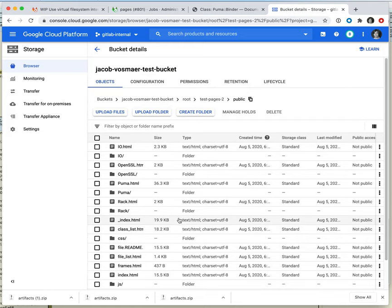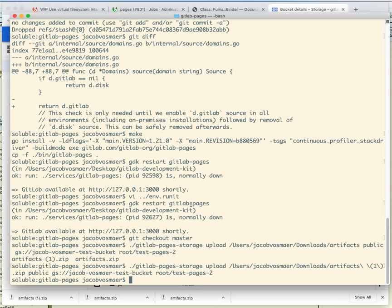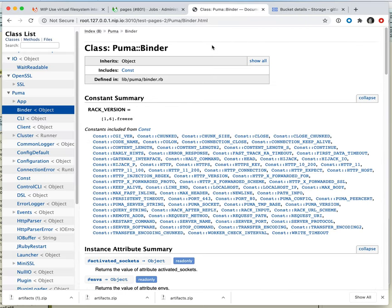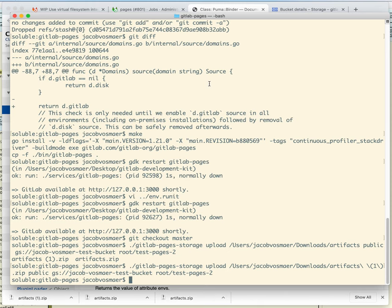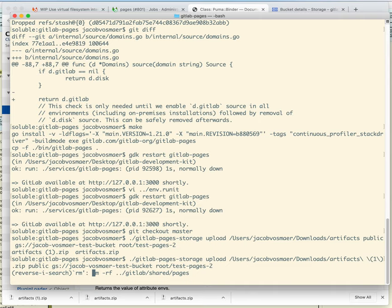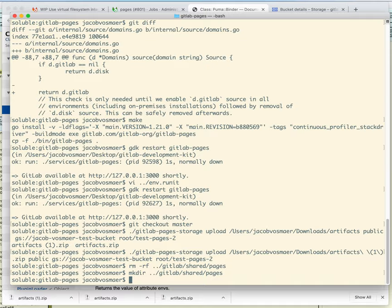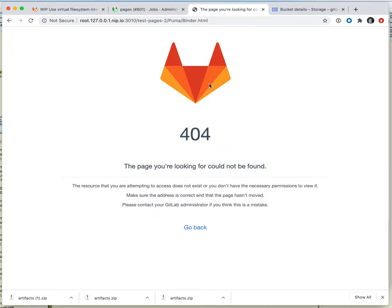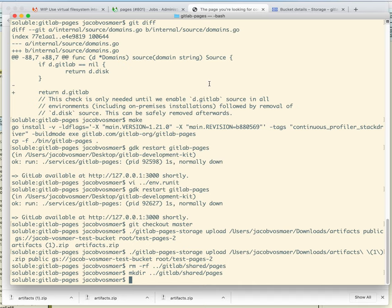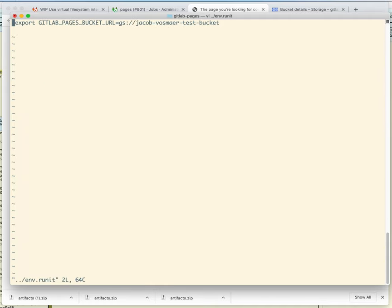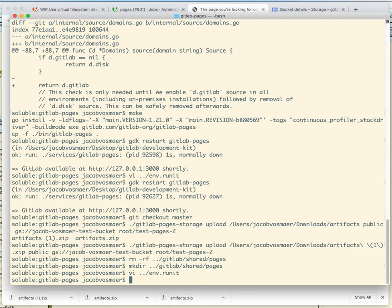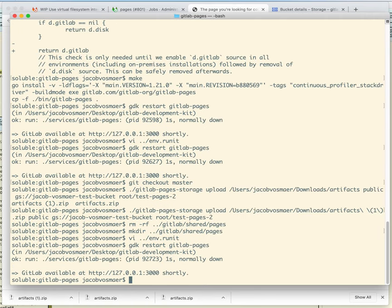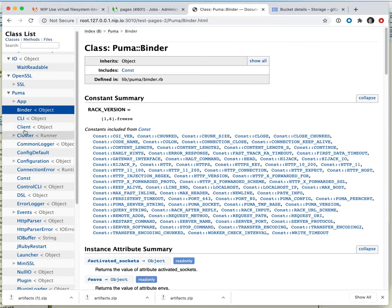This is now a deployment of the same site we had before, except to object storage. Now we want to know that if we reload the page, we actually get the data from object storage. So to make sure of that, I'm going to just rm -rf all that data. So now if I reload I get a 404 — that's expected because pages is still running from disk and I just deleted all the files from disk. So that would normally be bad, but I put the files in object storage. So now I turn on the environment variable that tells pages to use object storage, and I restart pages, and now — it takes a moment — the site is back.